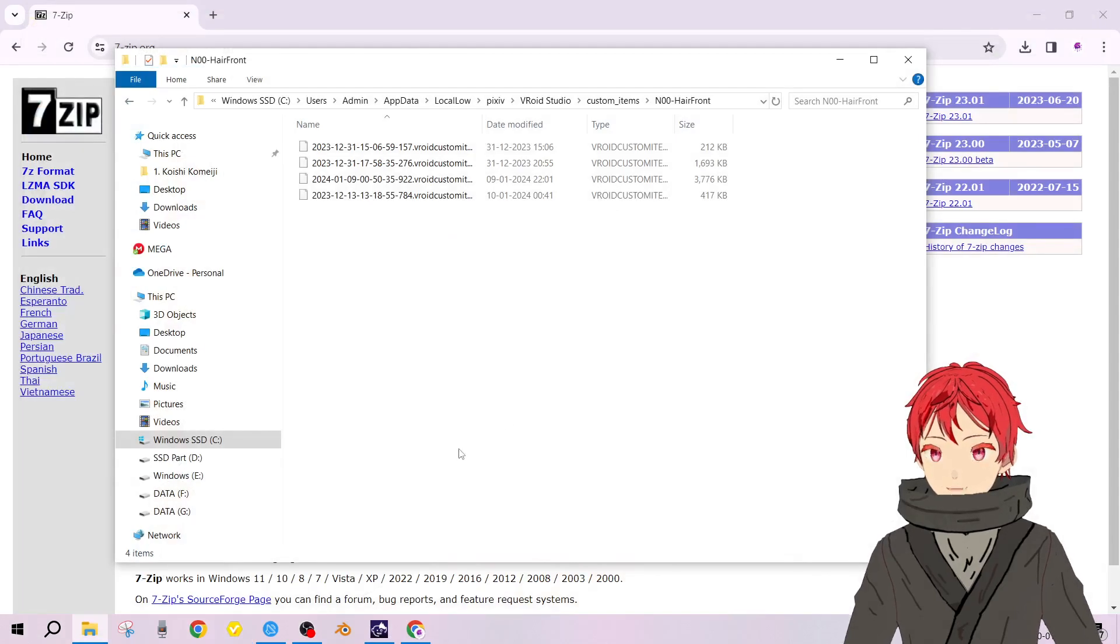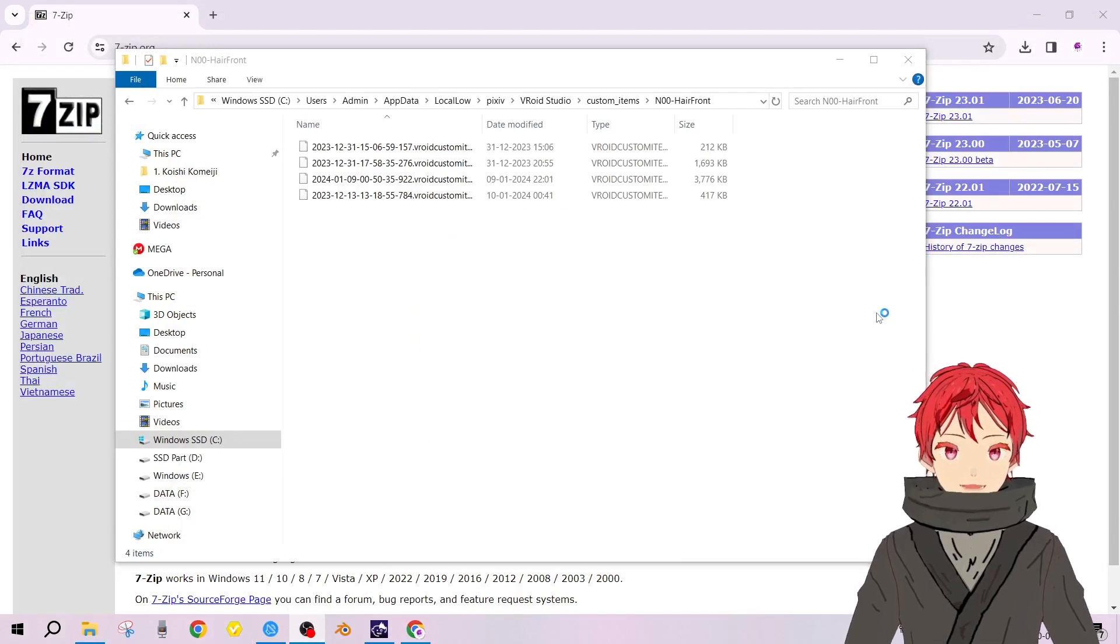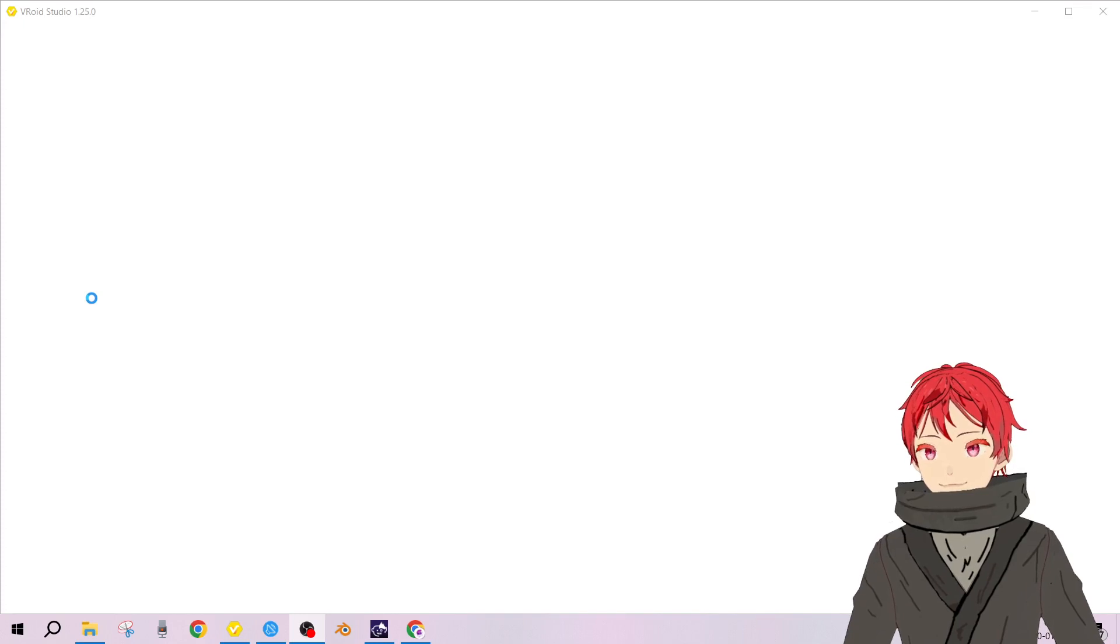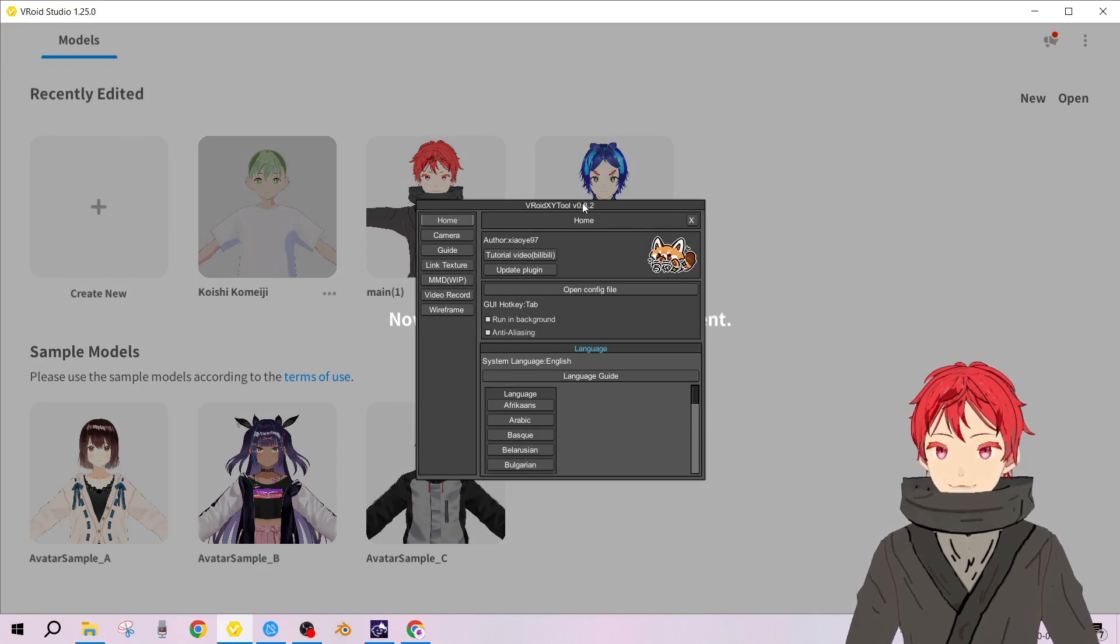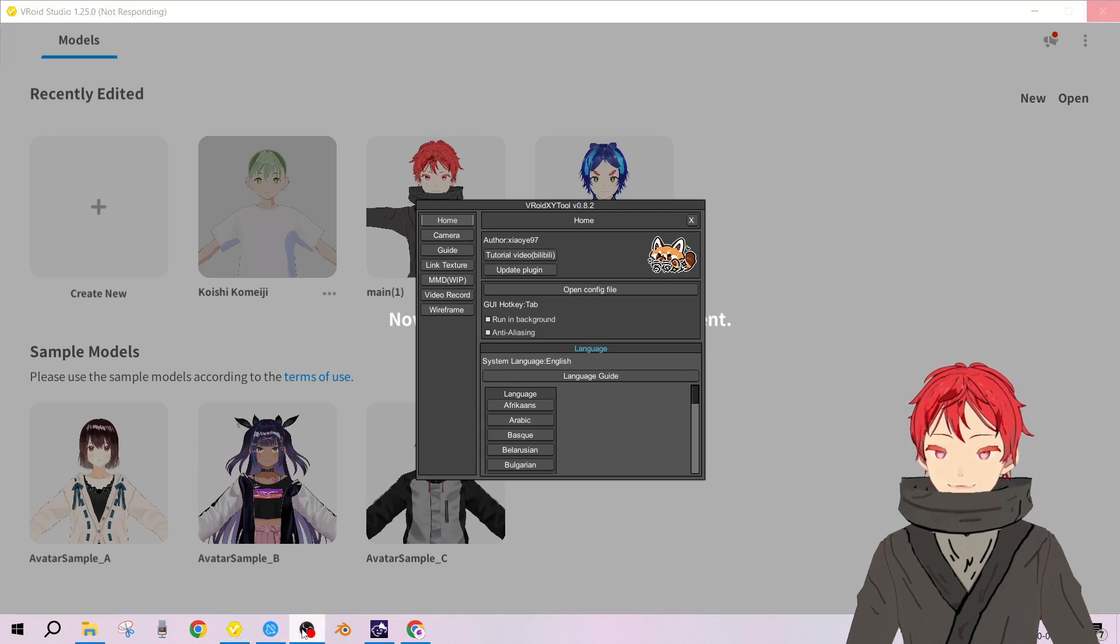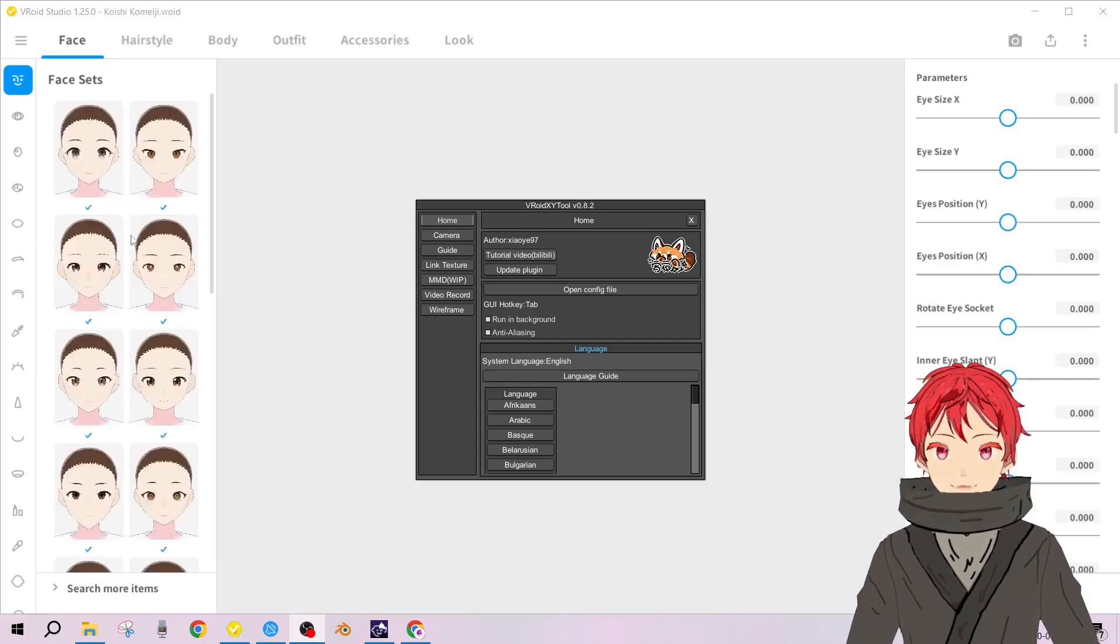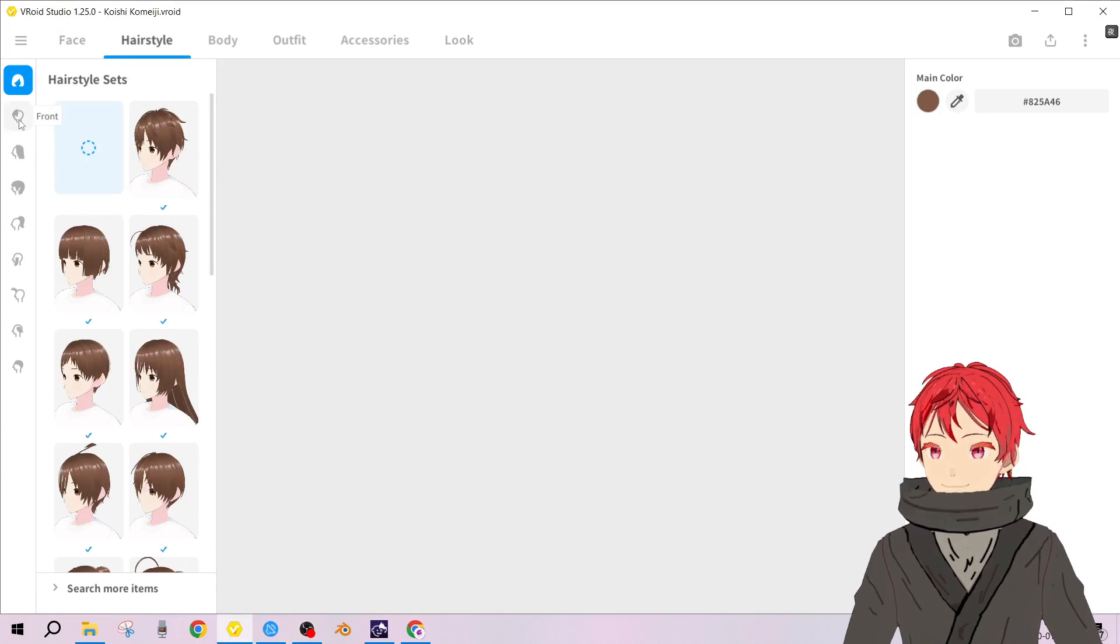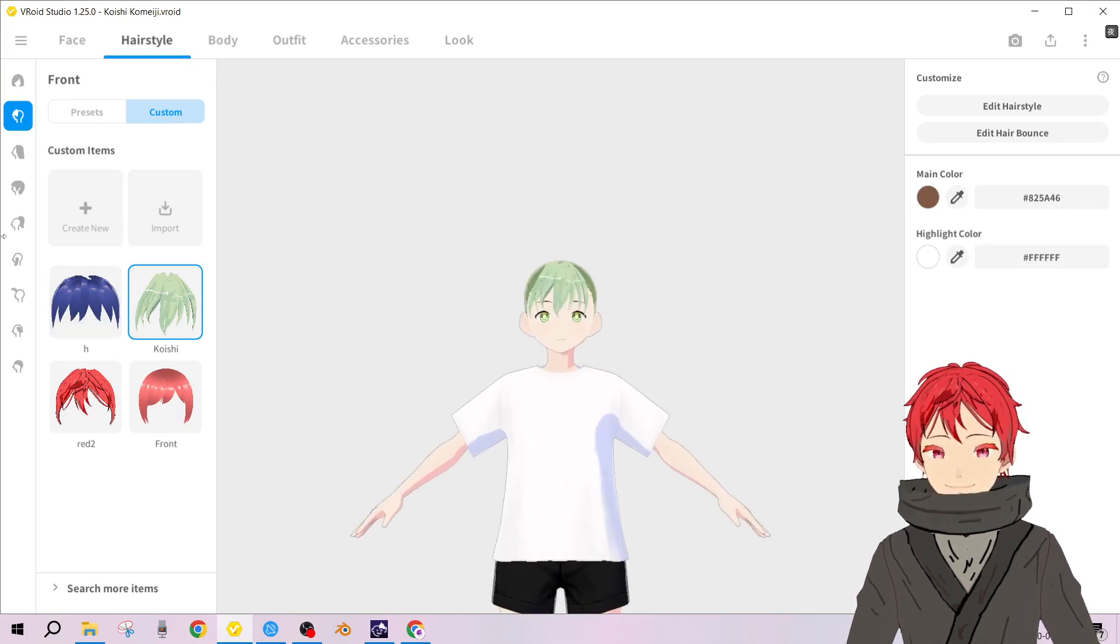Let me just close it and open it again. The software has to update the data. Let's just choose this model that we were making before. Let's see if the hair preset actually exists now. Go to hairstyle front custom.